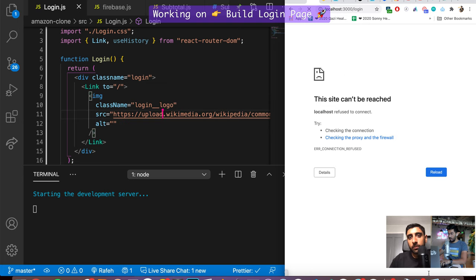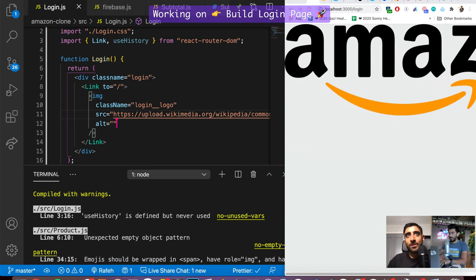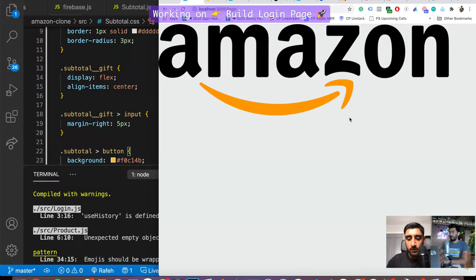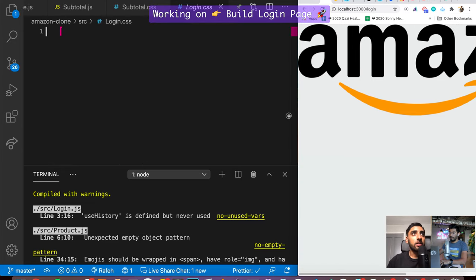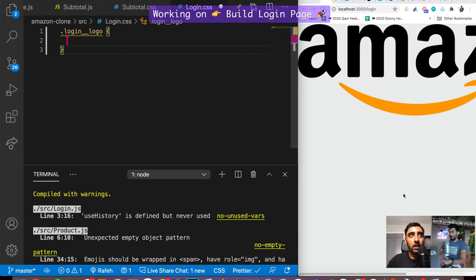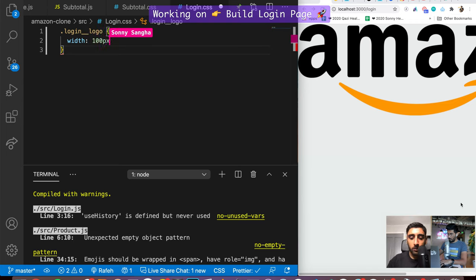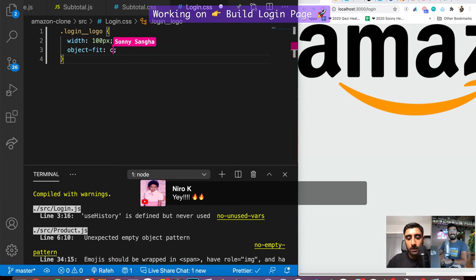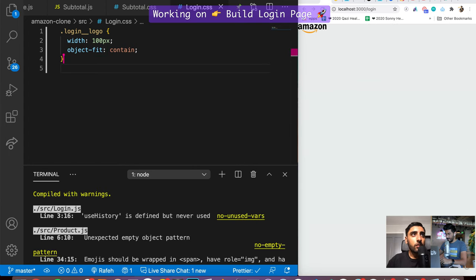Now let's go into login.css and make that look better, because it looks really nasty right now. I'll set the login logo to a fixed width of 100 pixels so it never gets bigger than a certain size, with object-fit contain to keep the aspect ratio, and margin left and right of auto to center it. Just leave it like that for now.